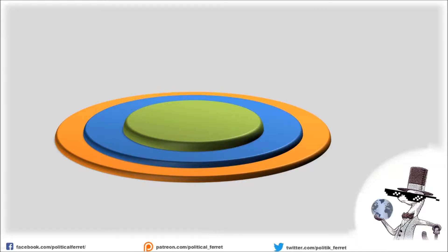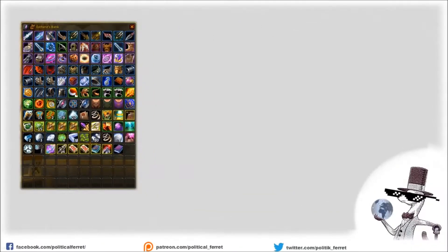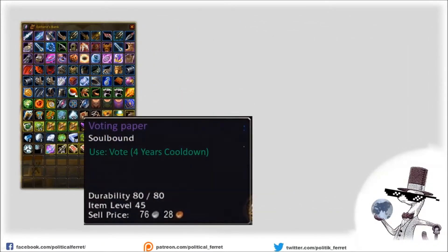These guys have now something in their hands that has a value. And they will think a bit more about what they are going to do with such a valuable item that has a four-year cooldown.